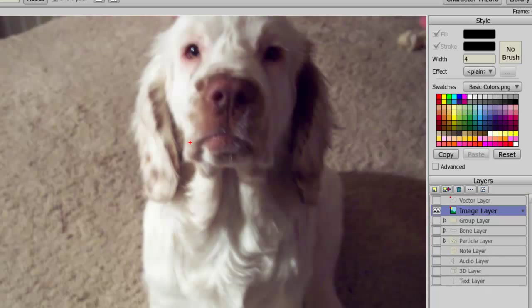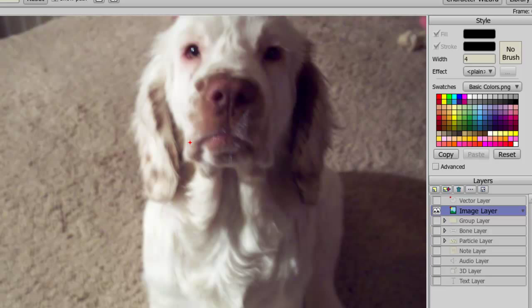The image layer is created whenever you import an image into Anime Studio. Images are more limited when compared to vector layers. You can move the entire image itself around, you can resize it, but you can't really do much more with it, unless of course you trace the image. But if you need images in your cartoon, each image will be made up of one image layer.